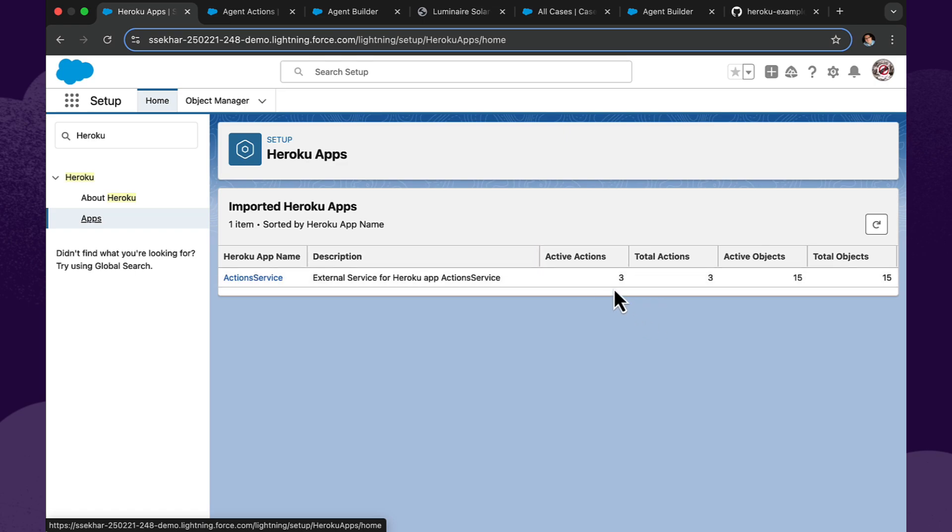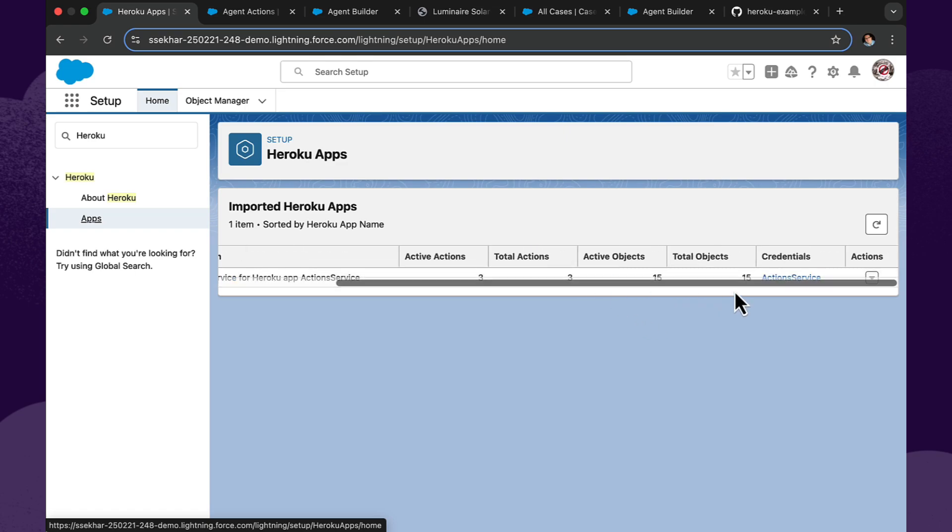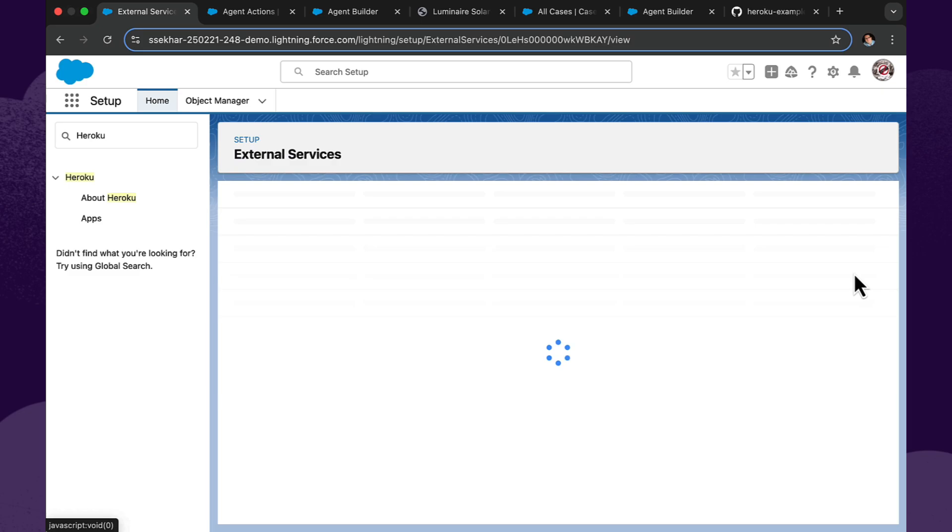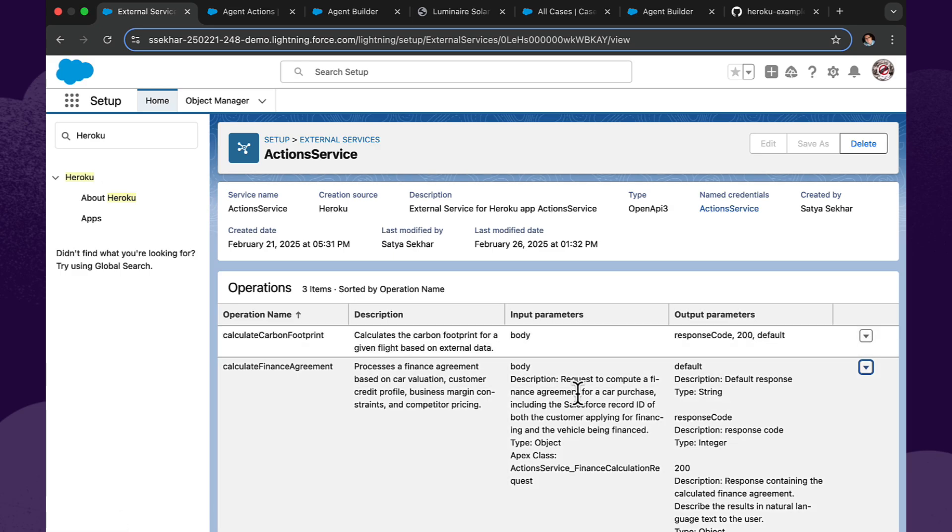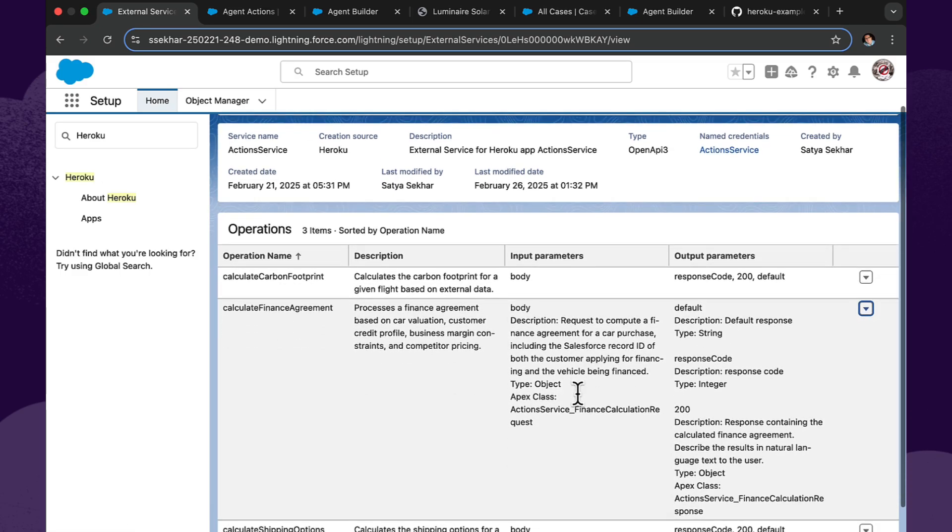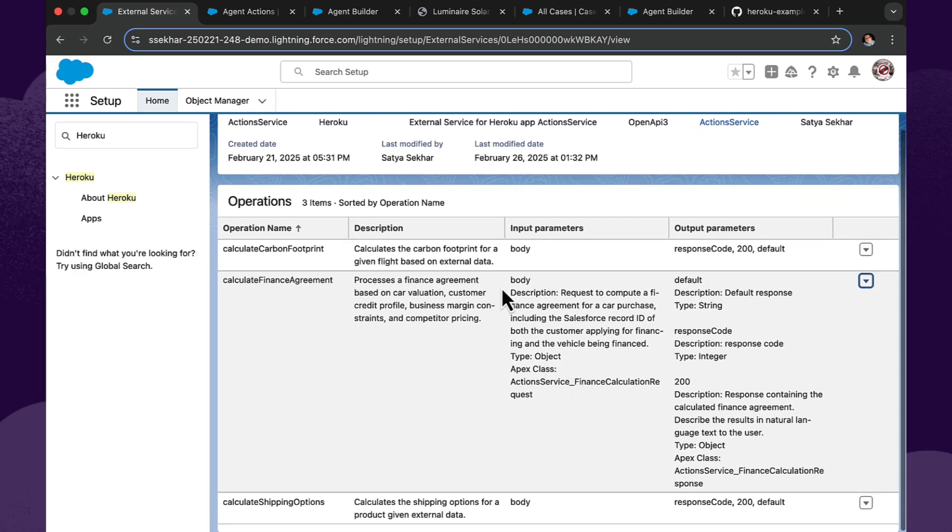So we can also do things like take a look at the various operations that are available through this application. Sure enough, here's our calculate finance agreement. And if we drill further into the details, we can see there's the descriptions. So even at this stage within Salesforce, I don't need to be a Java developer or even know about Heroku so much that I can actually tell what this actual operation is going to do for me.